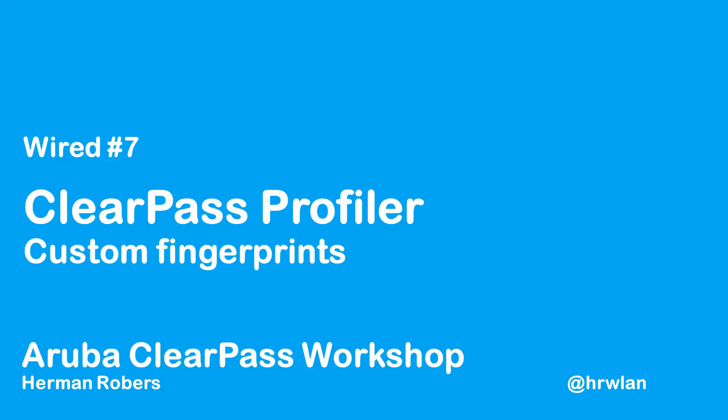Hello, Hermann here with another episode in the ClearPass workshop series, where we will build a ClearPass deployment from scratch and integrate with wired, wireless, active directory, and much more.